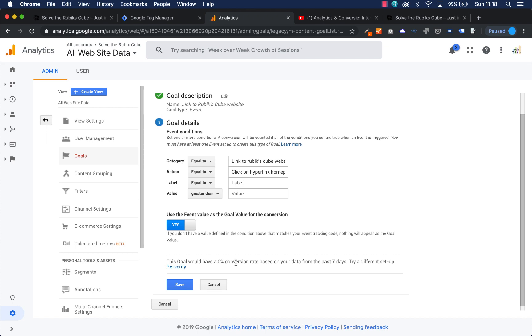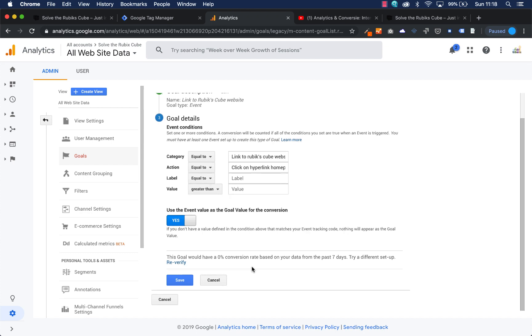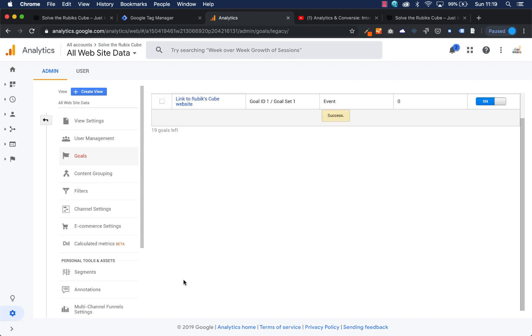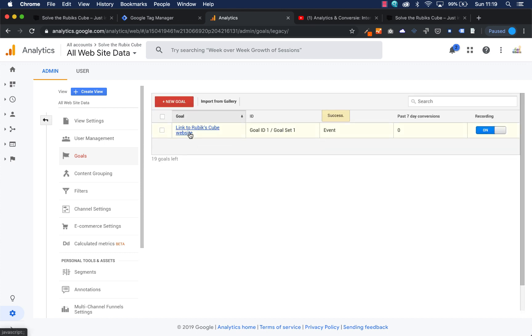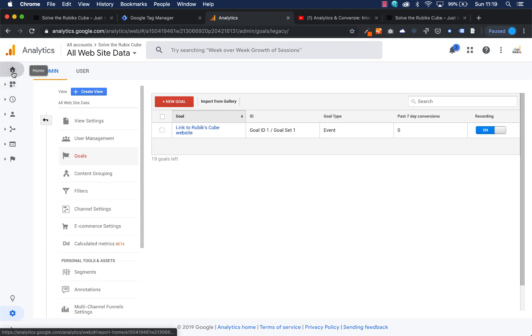So I'm just going to press save and there's my goal. So what I can do now is when I press home and I press real time and I go to conversions and I go to my website.